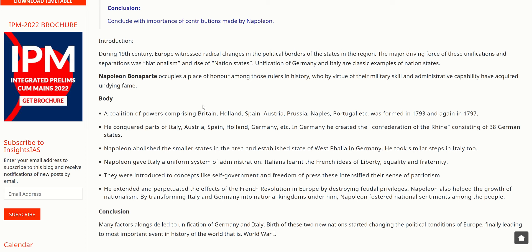A coalition of powers comprising Britain, Holland, Spain, Austria, Prussia, Naples, and Portugal was formed in 1793 and again in 1797. He conquered parts of Italy, Austria, Spain, Holland, and Germany. In Germany, he created the Confederation of the Rhine consisting of 38 German states. Napoleon abolished the small states in the area and established the state of Westphalia in Germany.